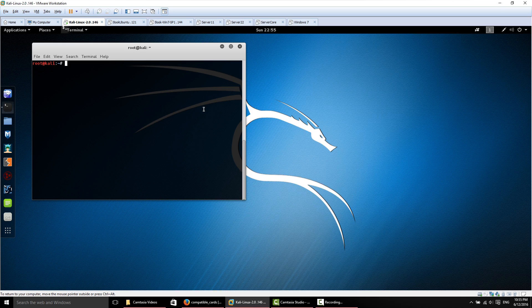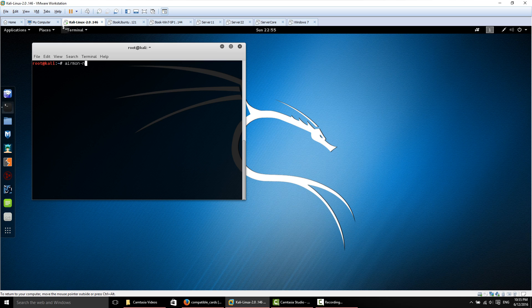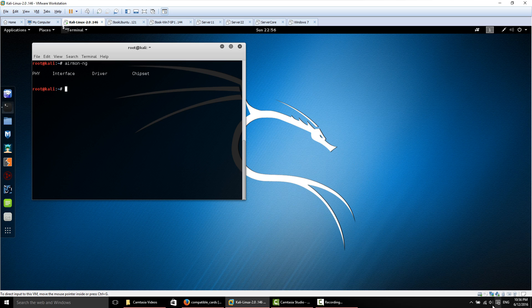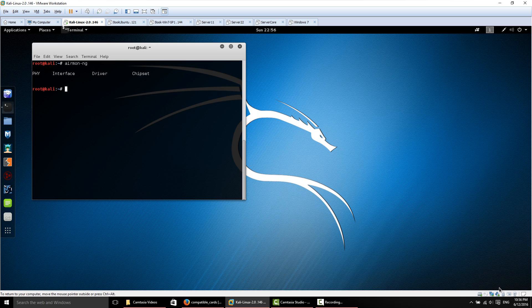So first of all, when we start our tutorials we want to put our card into monitor mode. We issue the command airmon-ng and you can see we have nothing showing up. Well, if you're running VMware Workstation and you look here in the bottom right hand corner, there's a little faded out USB icon.